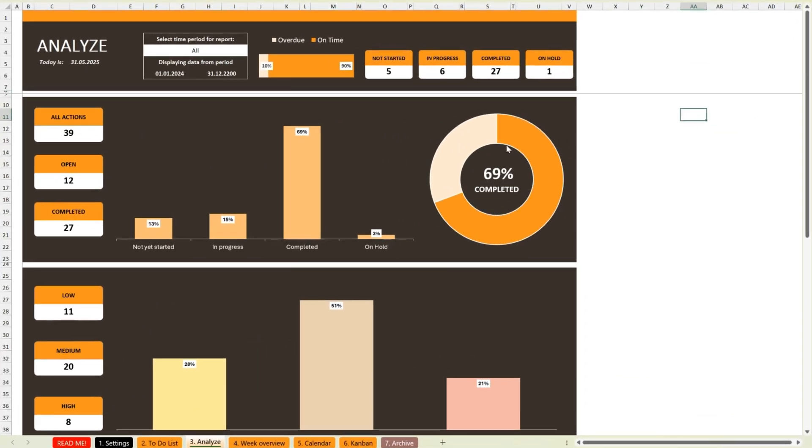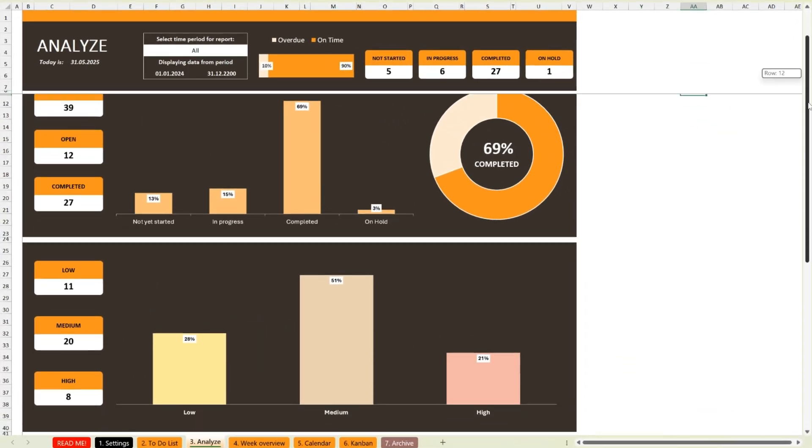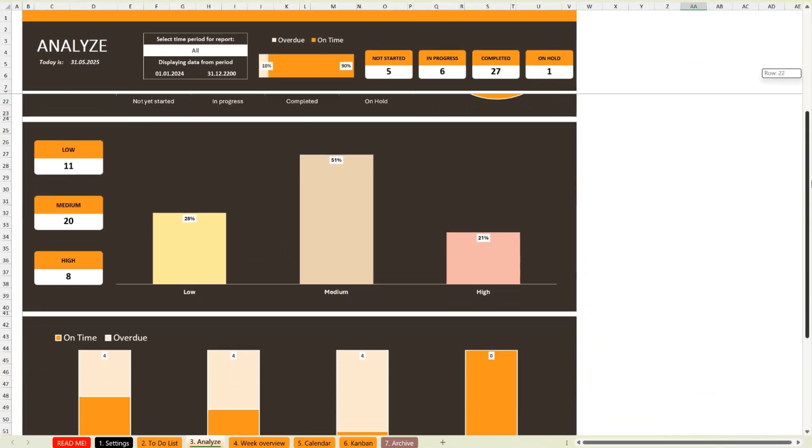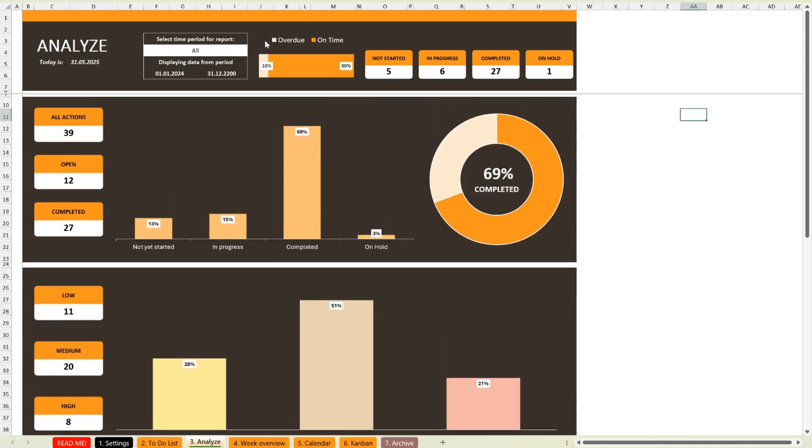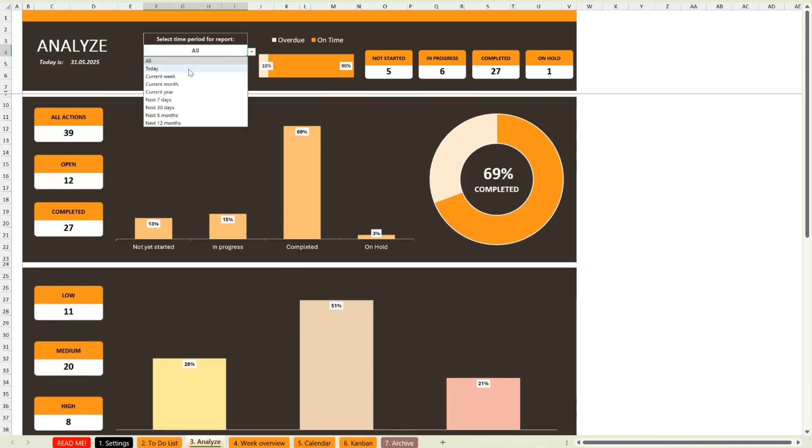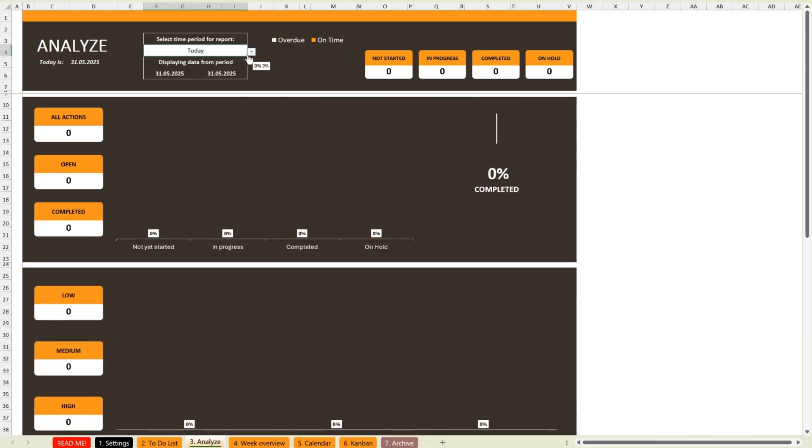The following sheets are automatically filled in for you. No need to enter any extra data. As a user, you simply choose the time period you want to focus on.